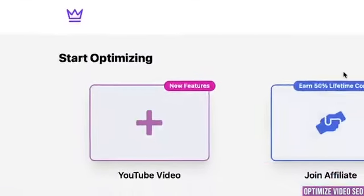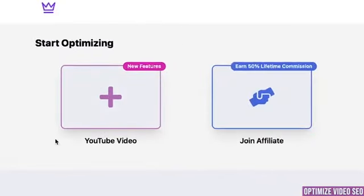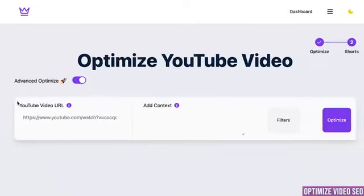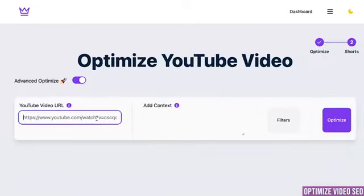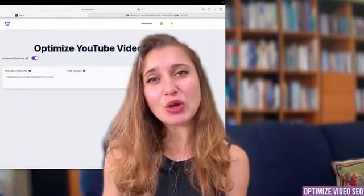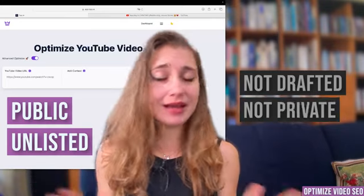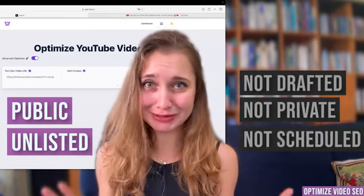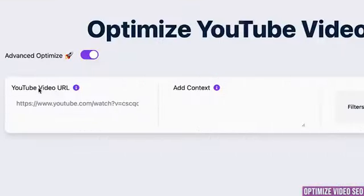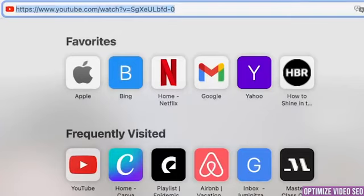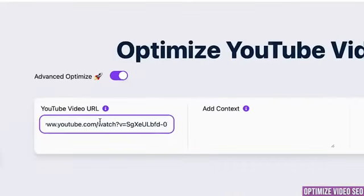When you go to your main dashboard on the left side you'll see this purple pink plus button, and when you click on it you will see the field where you can paste the link to the video you want to optimize. A short note: the video that you want to optimize needs to be either public or unlisted — not drafted, not private, not scheduled. Public or unlisted. Also make sure that you are uploading the link to the video, not the link to your channel or playlist or post. The link to your public or unlisted video.